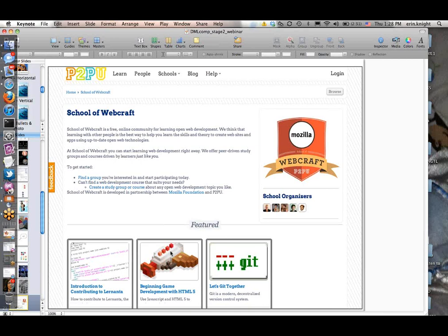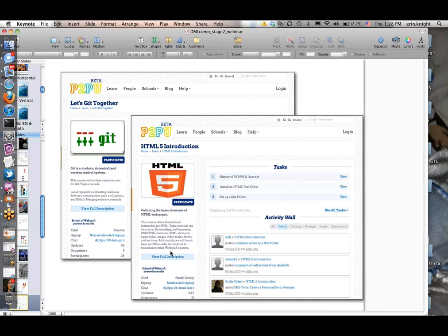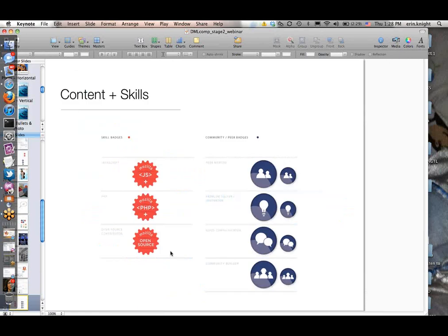Quickly, because I want to make sure we have time for questions, I want to walk through the P2PU School of Webcraft badge pilot to show the thinking we went through about these various characteristics. School of Webcraft is a partnership between Mozilla and P2PU focused on allowing people to learn open technologies and web development skills through a peer-based learning environment on P2PU. When thinking about the badge system and content and skills, obviously web development was the domain we wanted to work in.